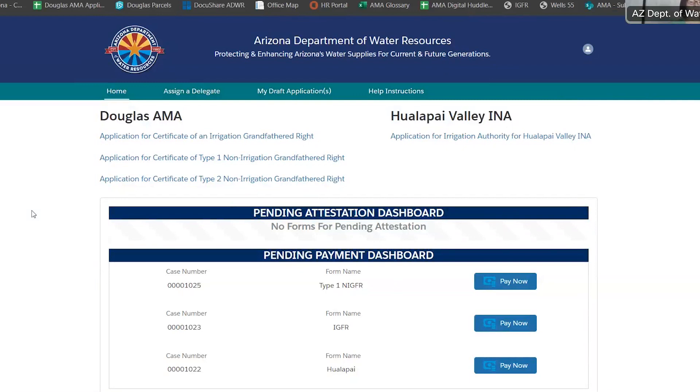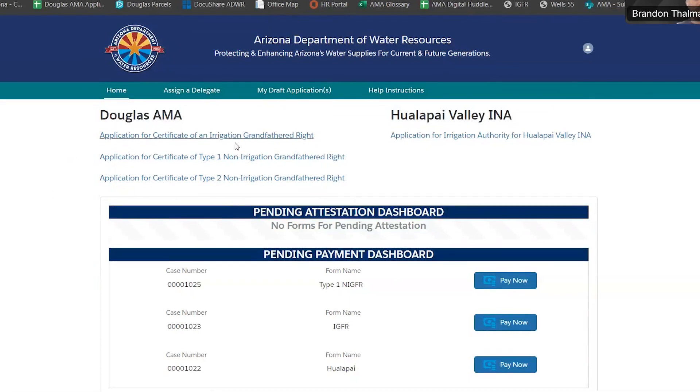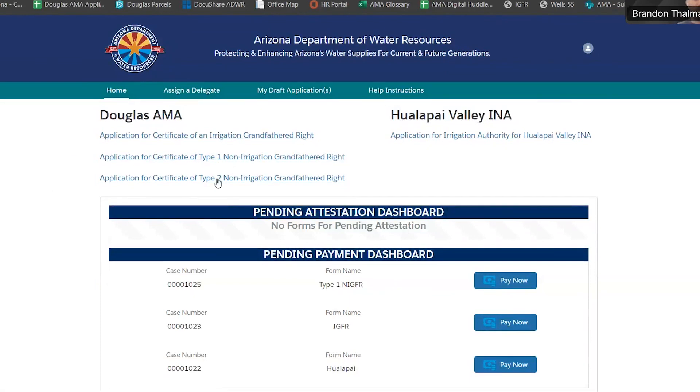Today we're going to be going over how to apply for a certificate of type 2 non-irrigation grandfathered right. That can also be found under the Douglas AMA section. Go ahead and click that link.